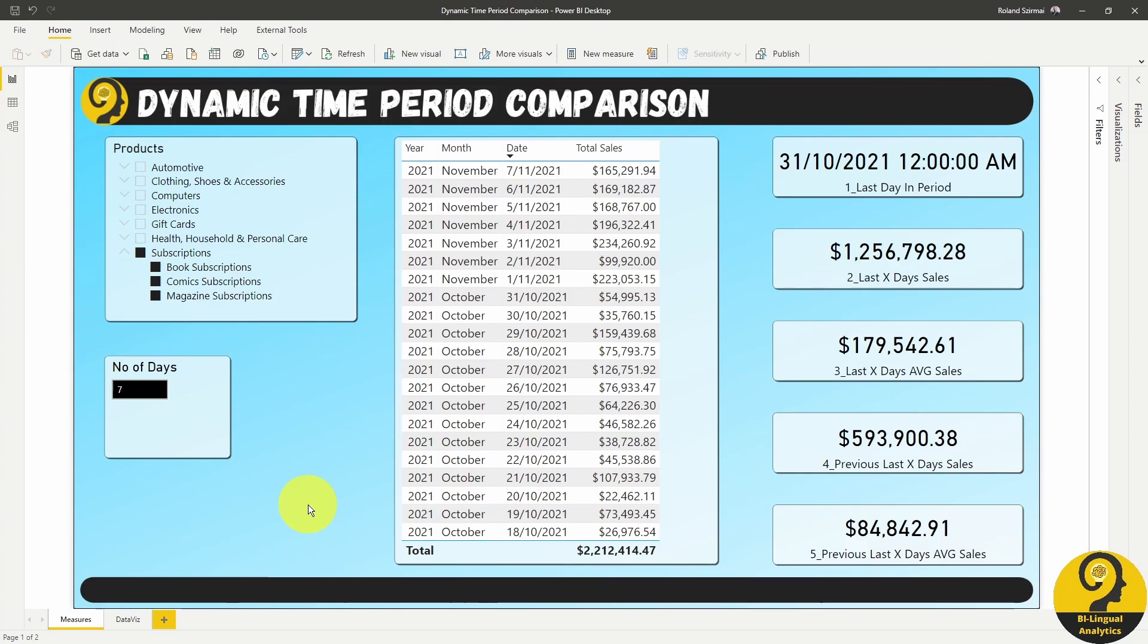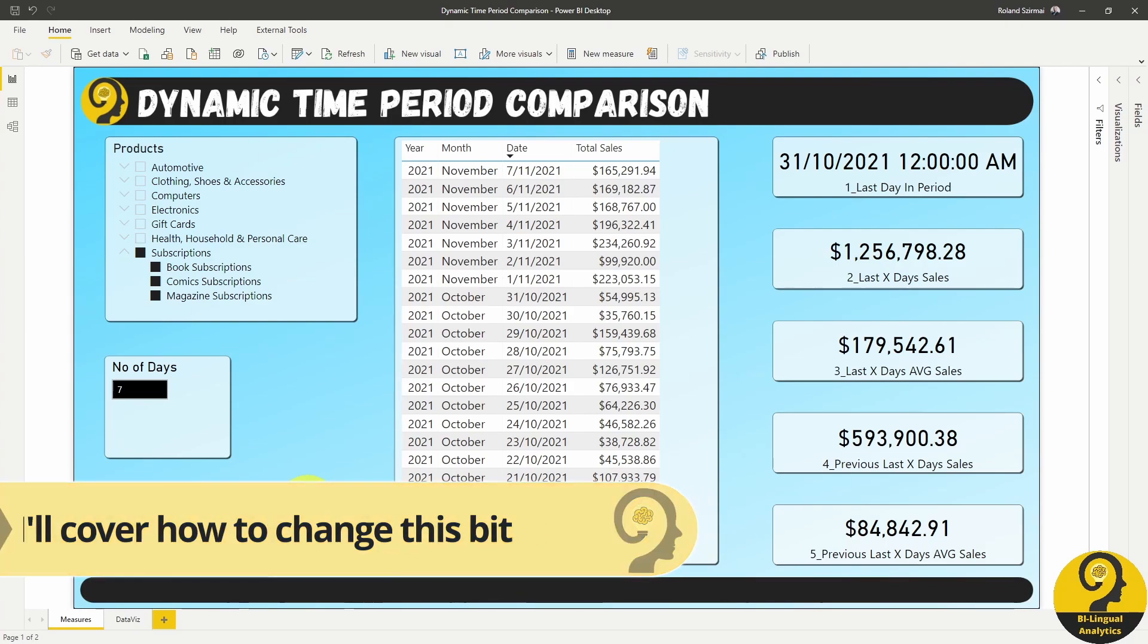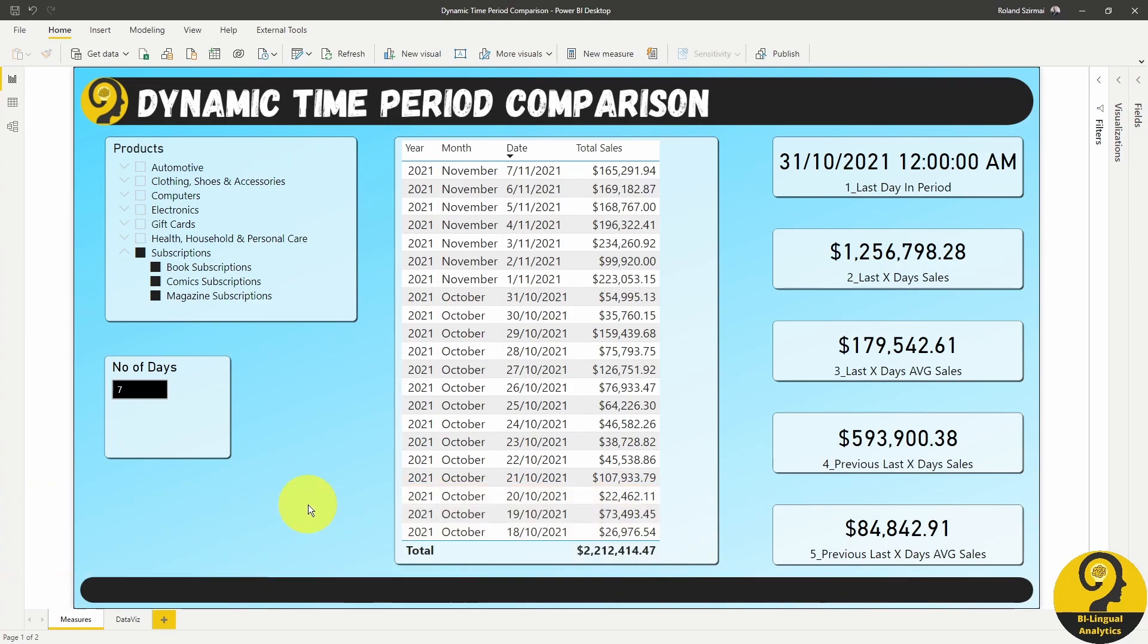By default, I have 7 days selected, meaning that I want to compare last week to the week before that. The final goal is to allow users to select whatever time period makes sense to them and the what-if parameter can help with that flexibility.